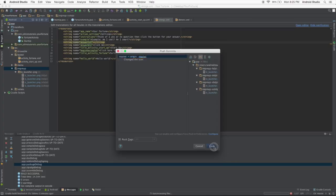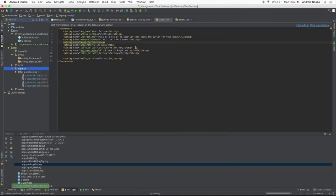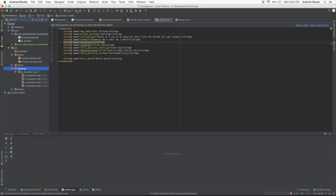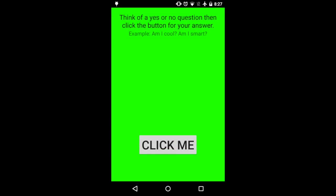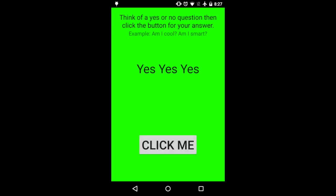And now for the last time we are going to run our application on a device or emulator. I'm going to use my phone again. We can click here to begin having fun. And click me when we ask a question like is John's Android Studio Tutorials the best tutorials in the world? And it says maybe. Maybe. Are you serious? Nope. You gotta be kidding. Yes, yes, yes. Now that's what we're talking about. So even the app that's doing it by random knows that John's Android Studio Tutorials is the best in the world. Have a nice day. Thanks for watching.